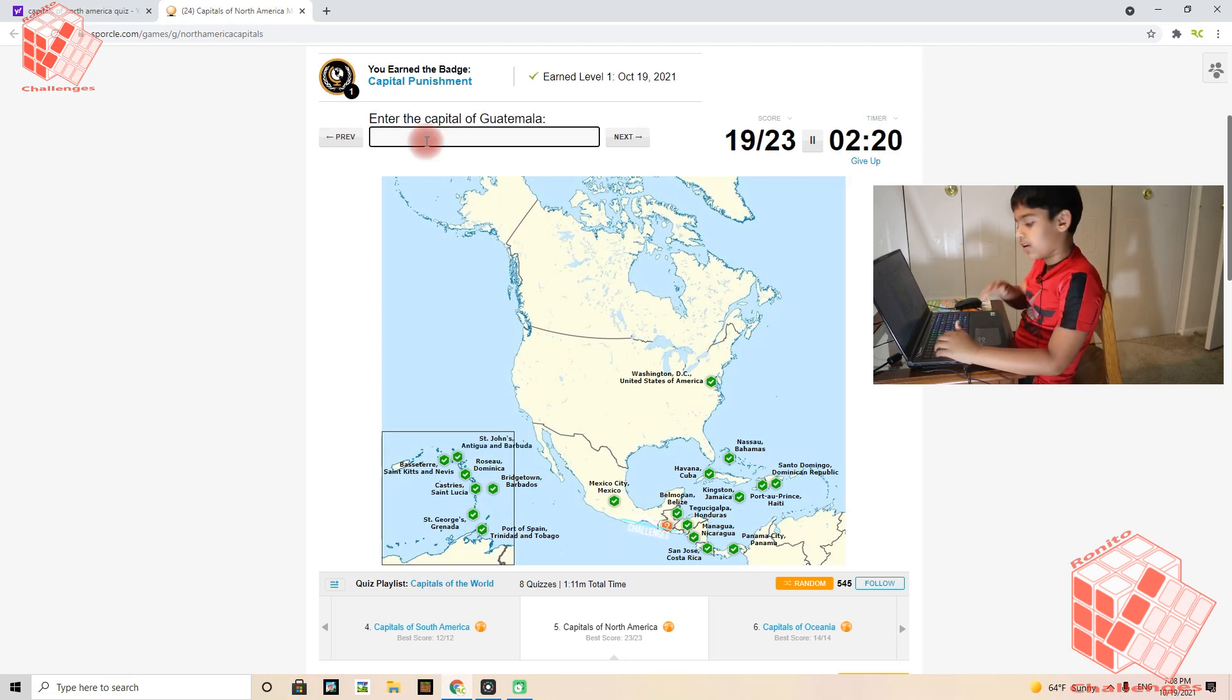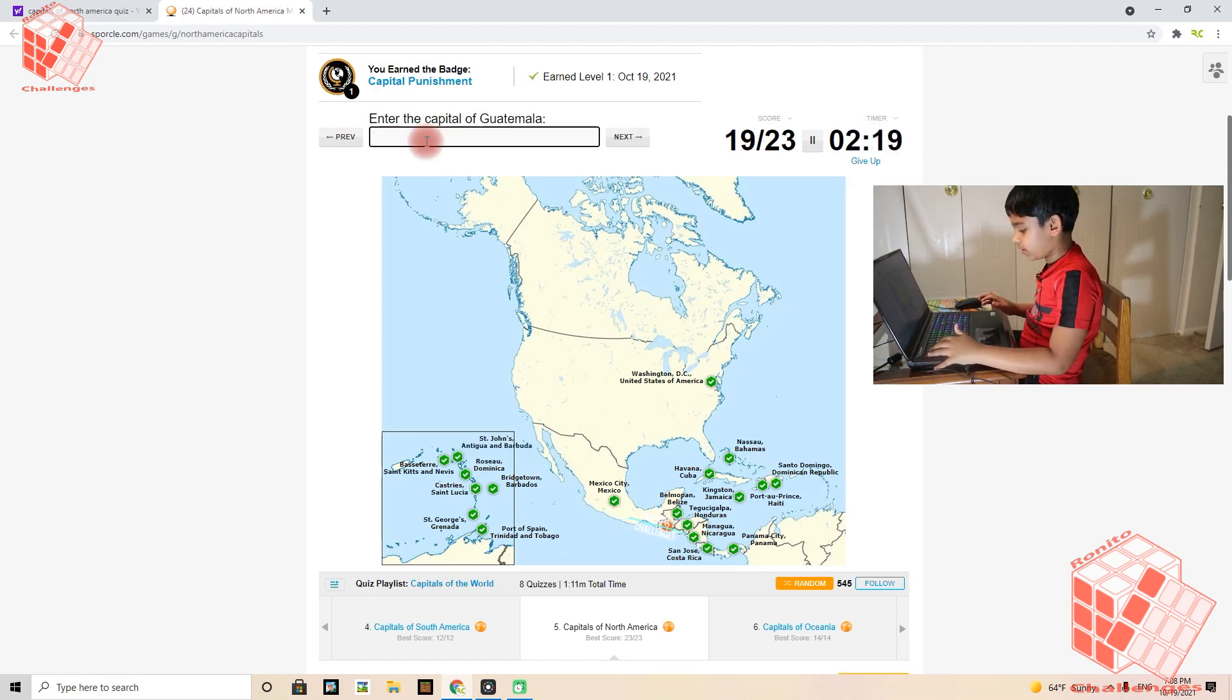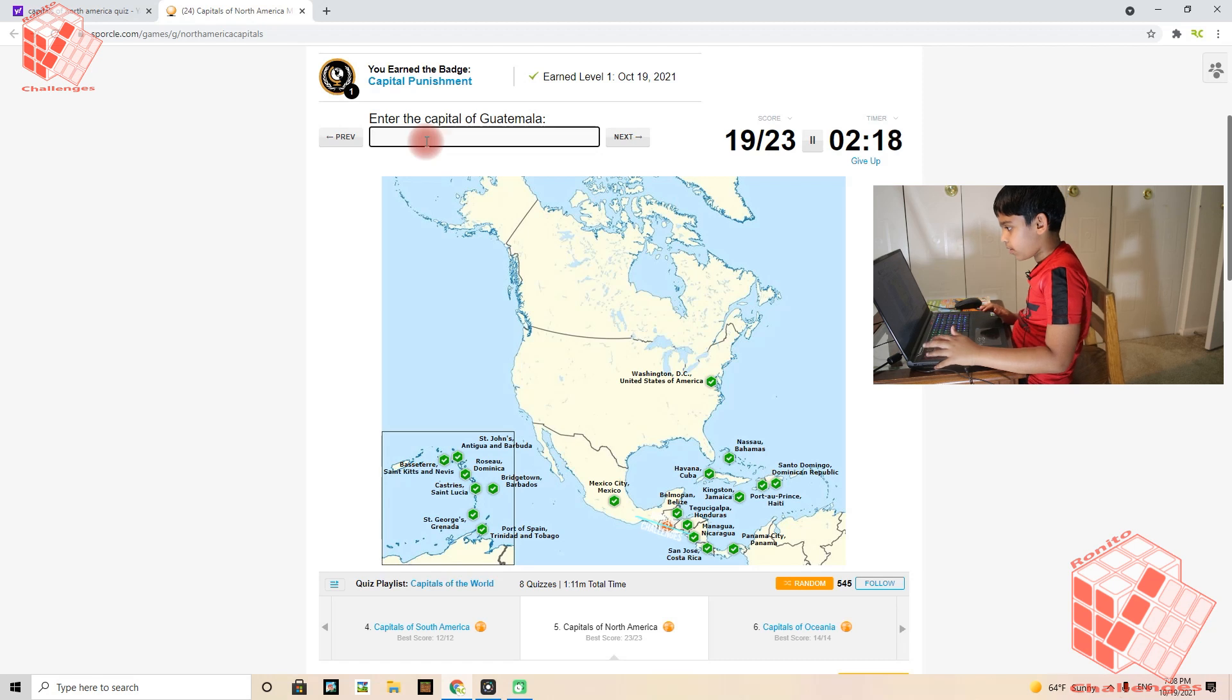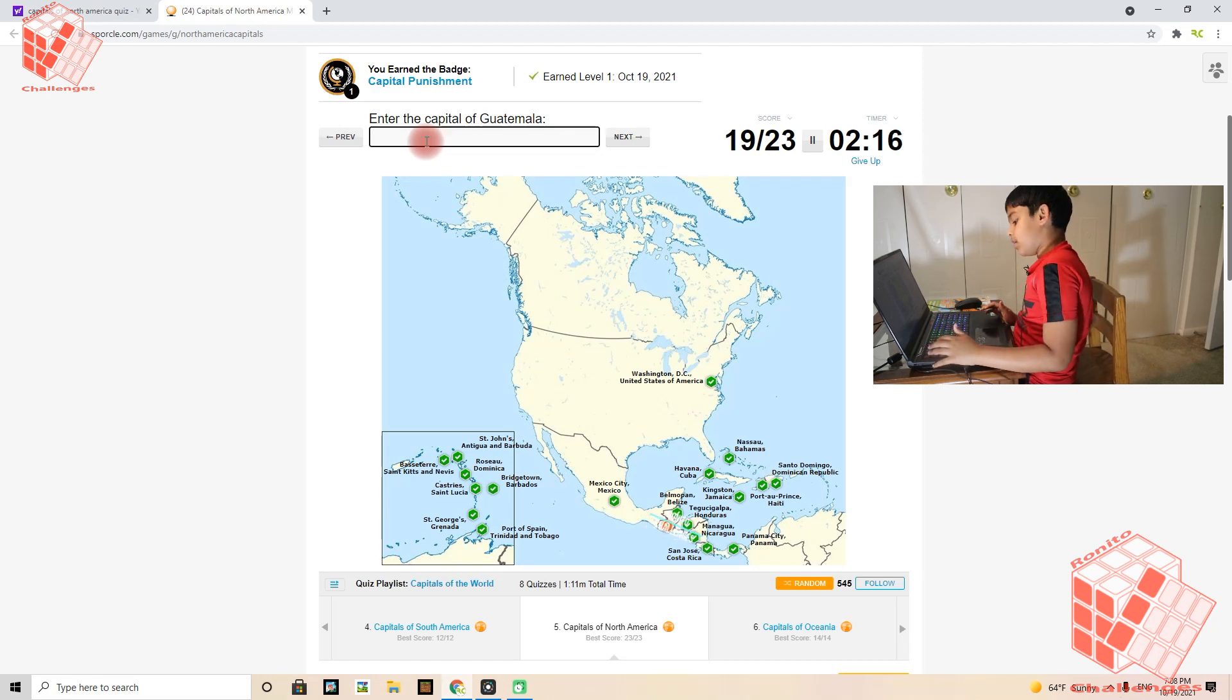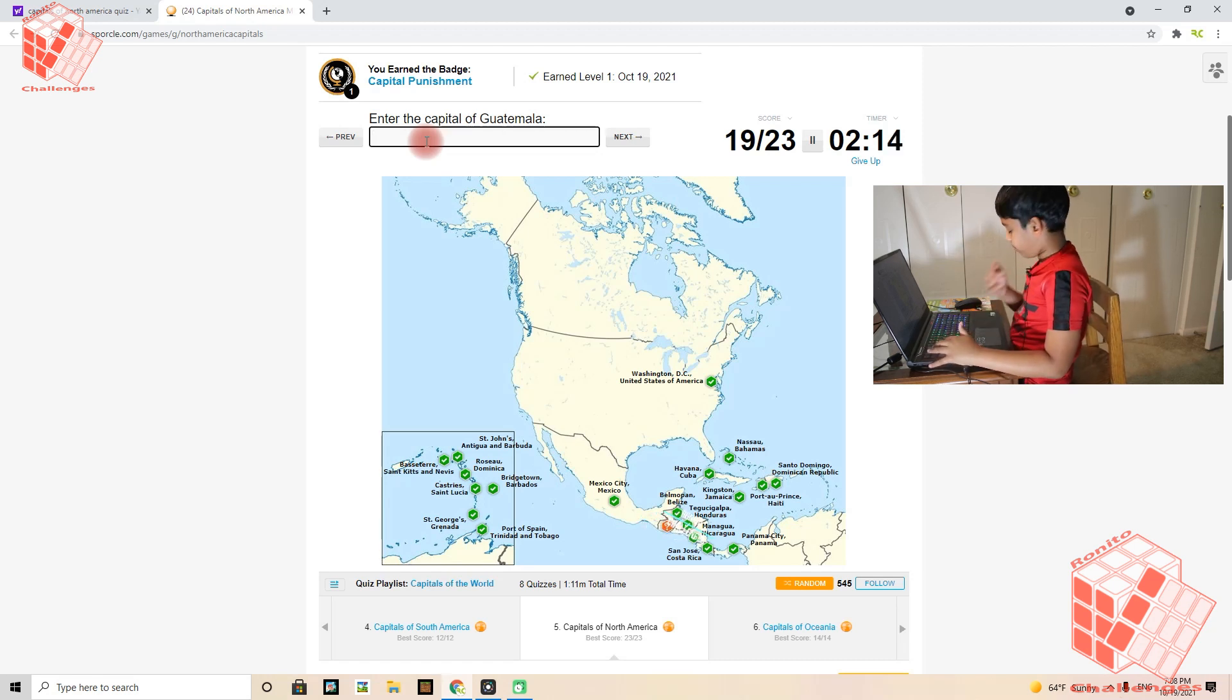Actually, St. John's is plural. Guatemala City is Guatemala's capital.